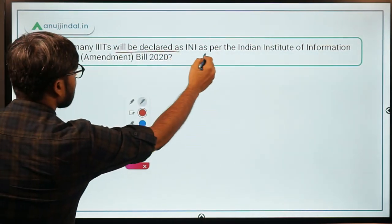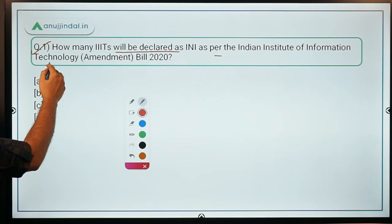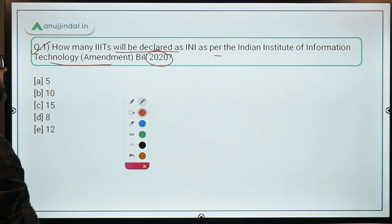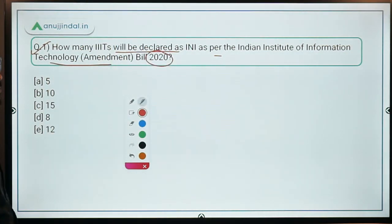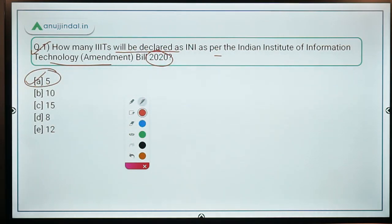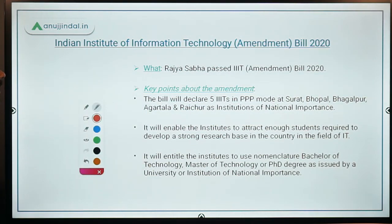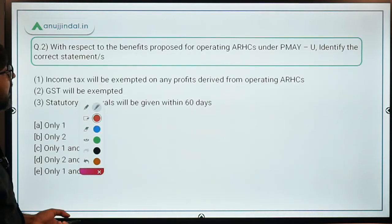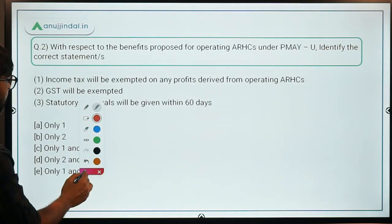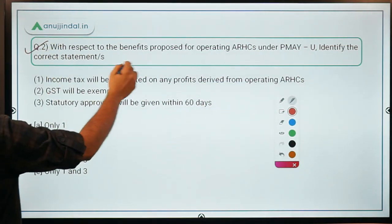So that is the summary of the Indian Institute of Information Technology Amendment Bill 2020. Coming back to question number one: the five IIITs will be declared as Institutions of National Importance as per the IIIT Amendment Bill 2020. Now let's move to the next topic.